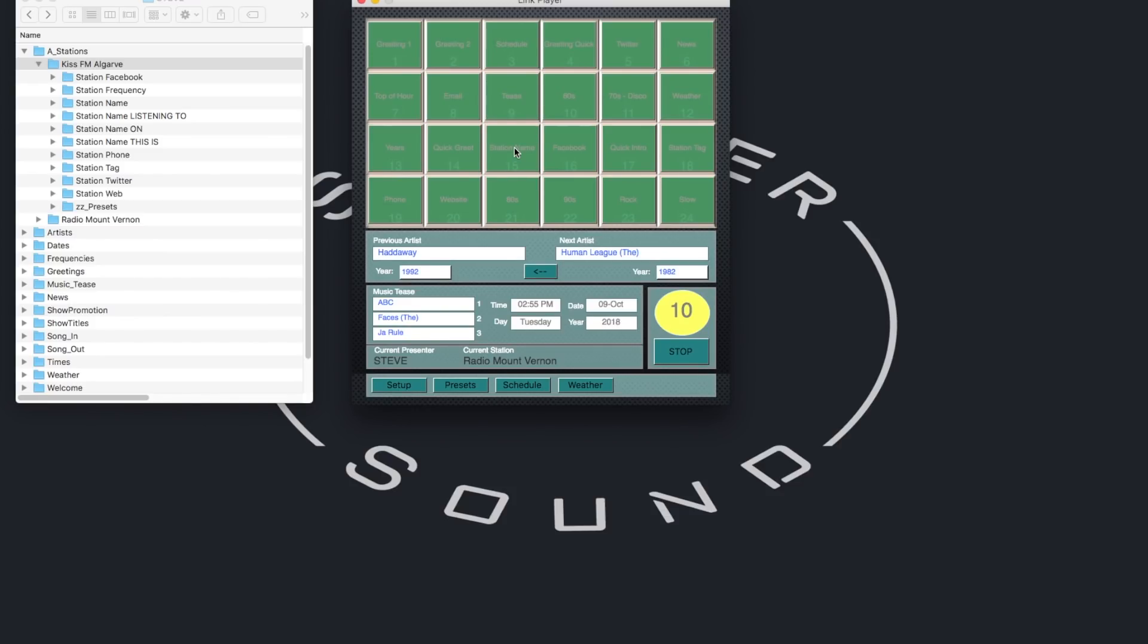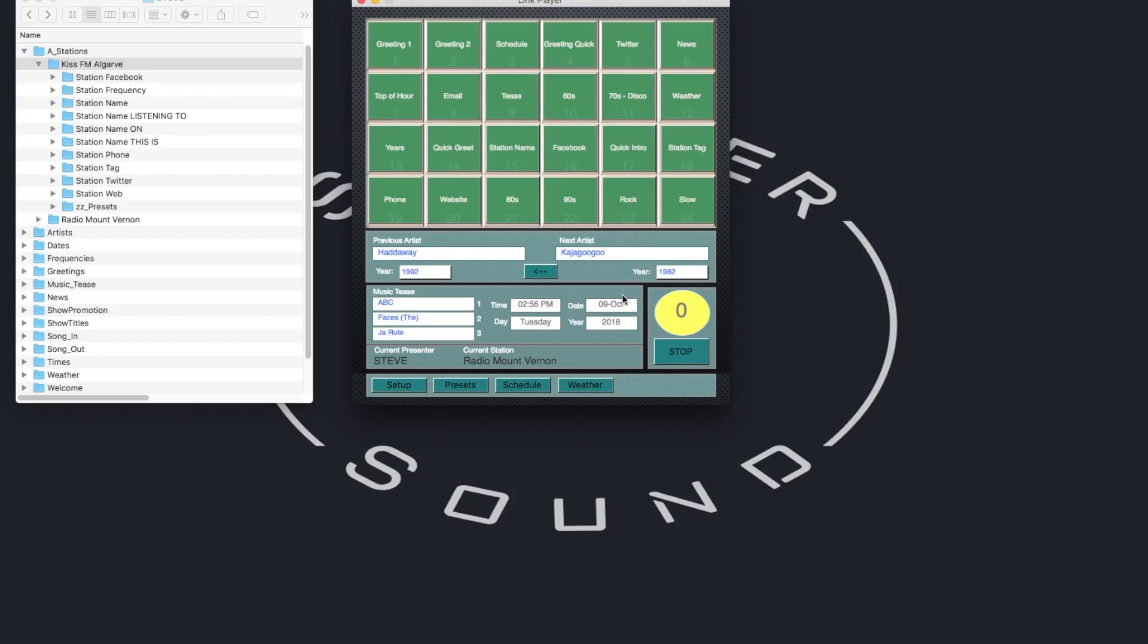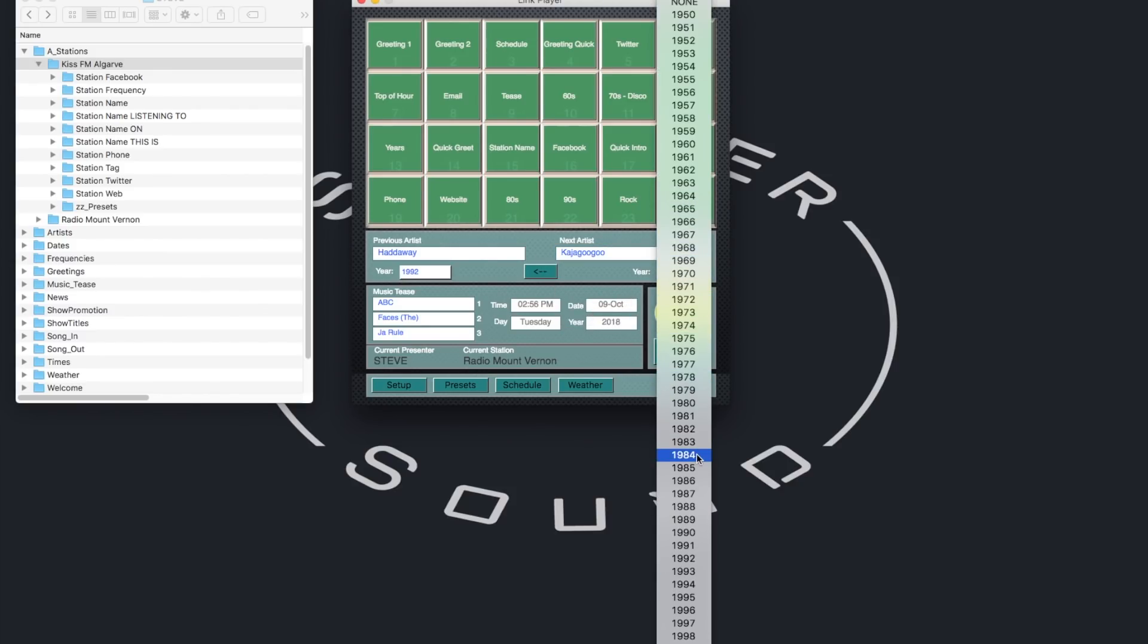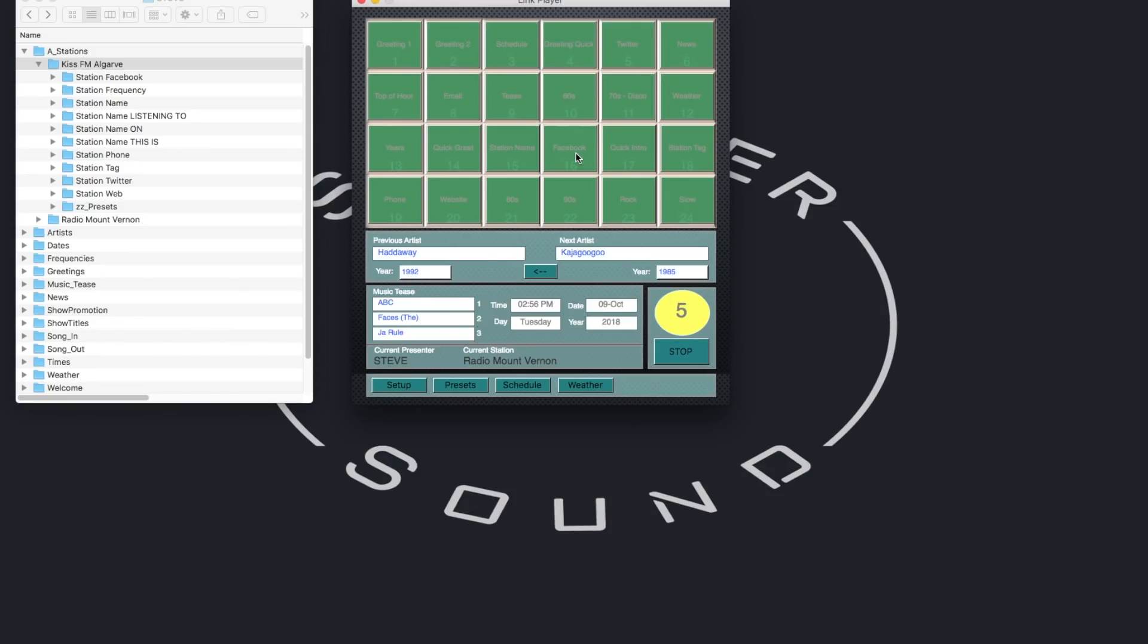This is Radio Mount Vernon. Great song. Hadaway. From 1992. Songs coming up. We've got ABC. The Faces. And Jar Rule. All coming up. More great music next. The Human League. Radio Mount Vernon. Tuesday afternoon. So glad you could join us today. Hope you enjoy the Tuesday tunes. Playing next from 1982. The Human League.